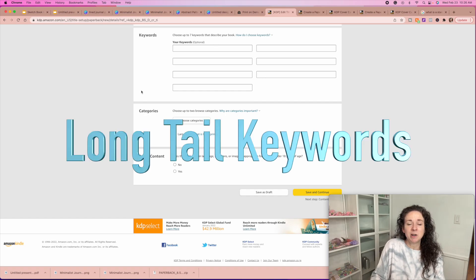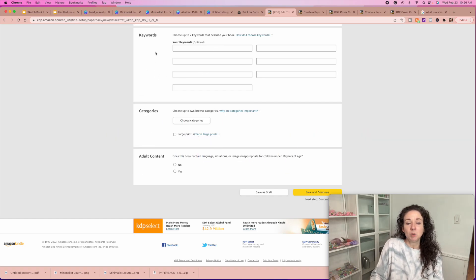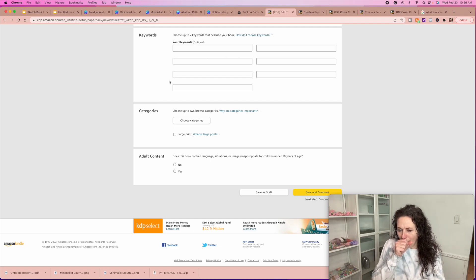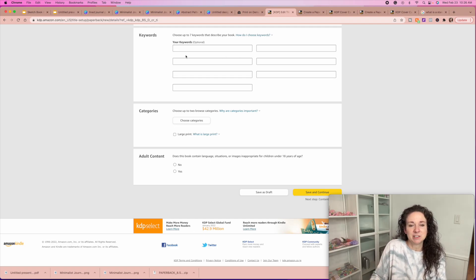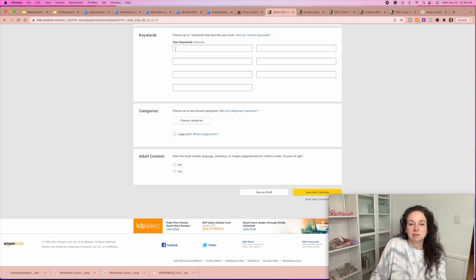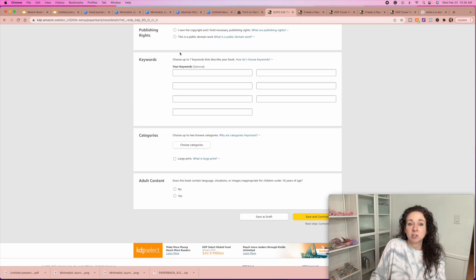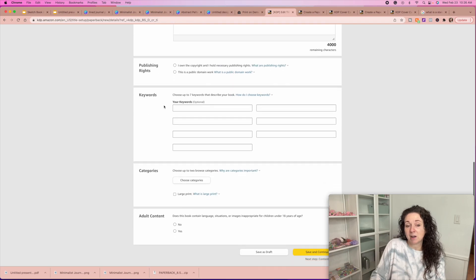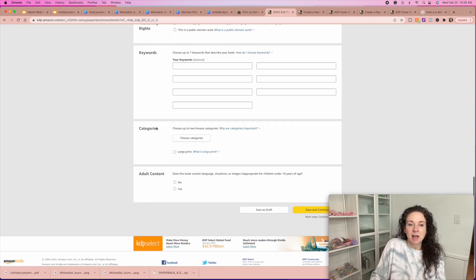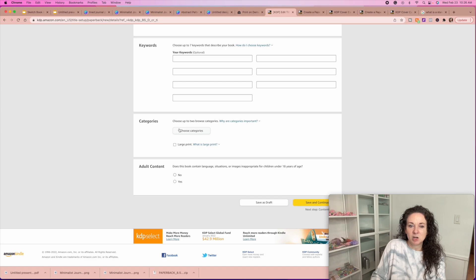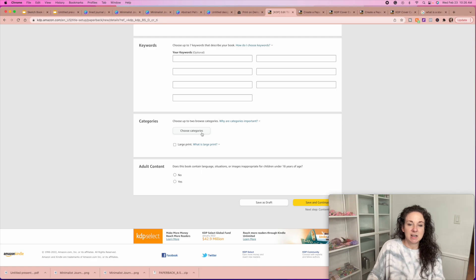This is where you want to use what's called long tail keywords, which means you don't want to just put 'journal' or even 'women's journal.' Instead, put something like — going with the cow theme — 'funny cow journal,' 'cow journal for women,' or 'cow lovers journal.' They recommend not using words you already used in your title — use other words. You can choose up to two categories when working with Amazon KDP.